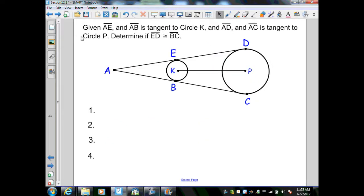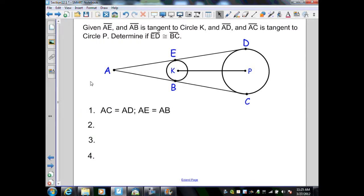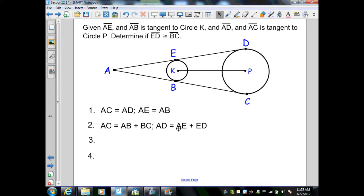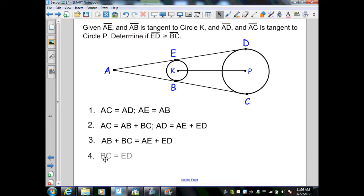Given AE and AB are tangent to circle K, and AD and AC are tangent to circle P, we want to determine if segment ED is congruent to segment BC. By Theorem 12.3, AC equals AD and AE equals AB — that's given. By the segment addition postulate, AC equals AB plus BC and AD equals AE plus ED. Since AC and AD are equal, AB plus BC equals AE plus ED. Since AE and AB are equal, subtracting them from both sides gives BC equals ED.